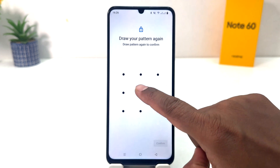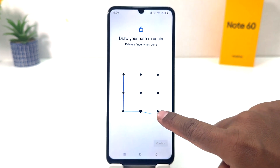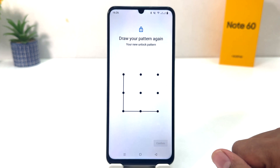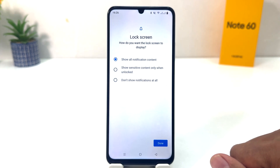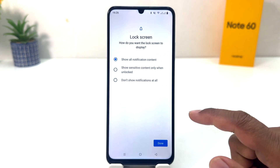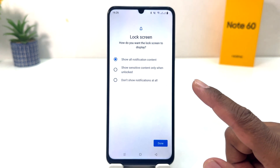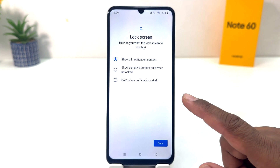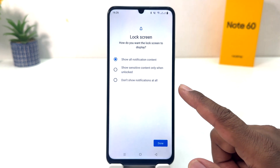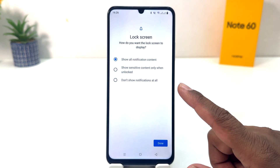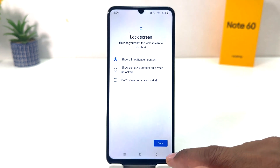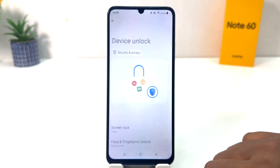You need to draw the same pattern again to confirm. I will draw the same pattern again and then click Confirm. After drawing the pattern, a screen will appear asking about lock screen notifications — you can choose to show all notification content or hide sensitive content. You can choose any of them and then click Done.